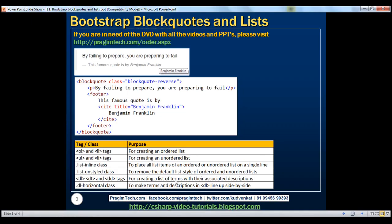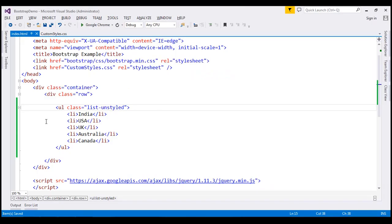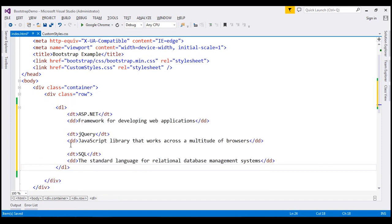For creating a list of terms with their associated descriptions, use DL, DT, and DD tags. Here is an example. In the interest of time, I have already typed the required HTML. So, let's copy it from our notepad and paste it right here. So, we have our description list here and we have the term ASP.NET and the description for that term.